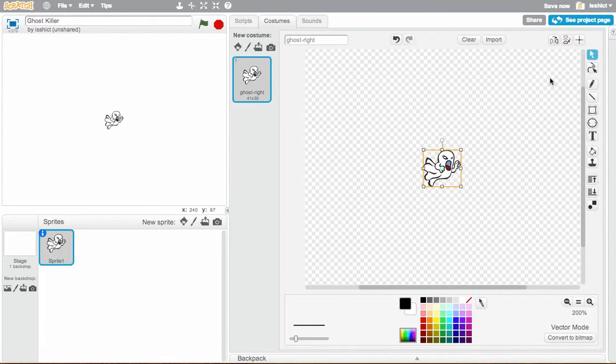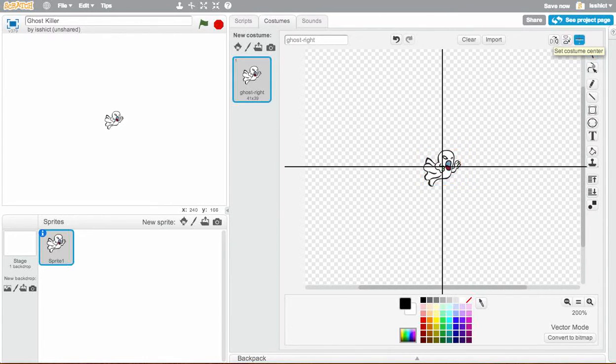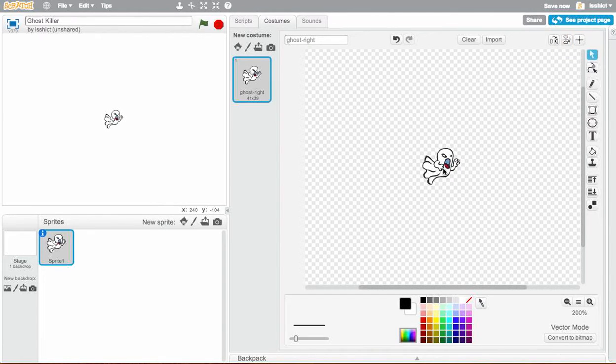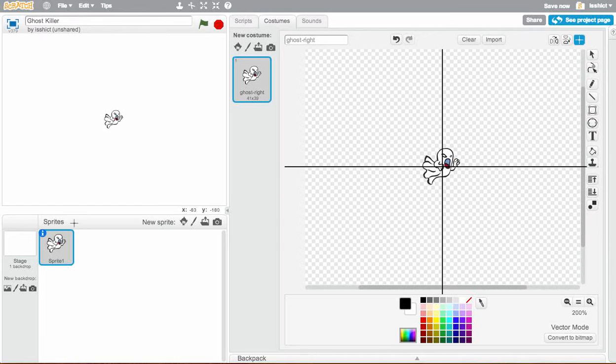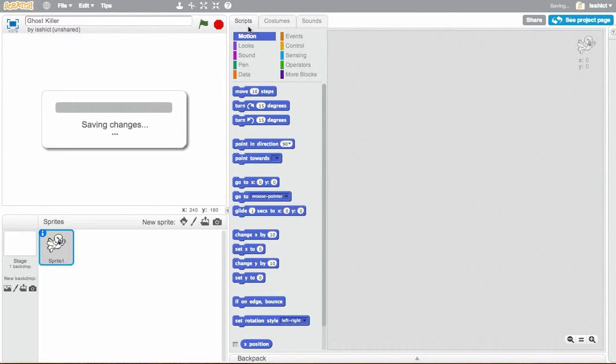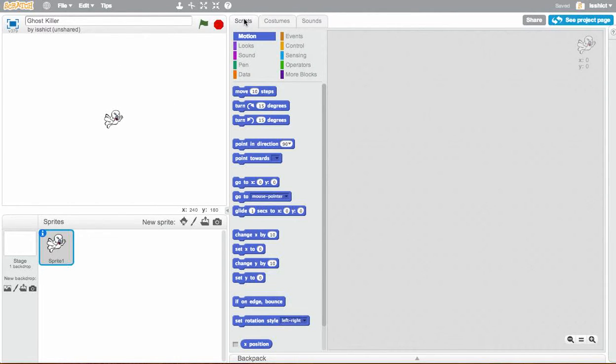We can also click on this here, Set Costume Center, and just say, OK, I want the center to be right there. Try to get as close as possible. That will be really helpful when the ghost rotates. Now we want to go back to our scripts because we want our ghost to do something.